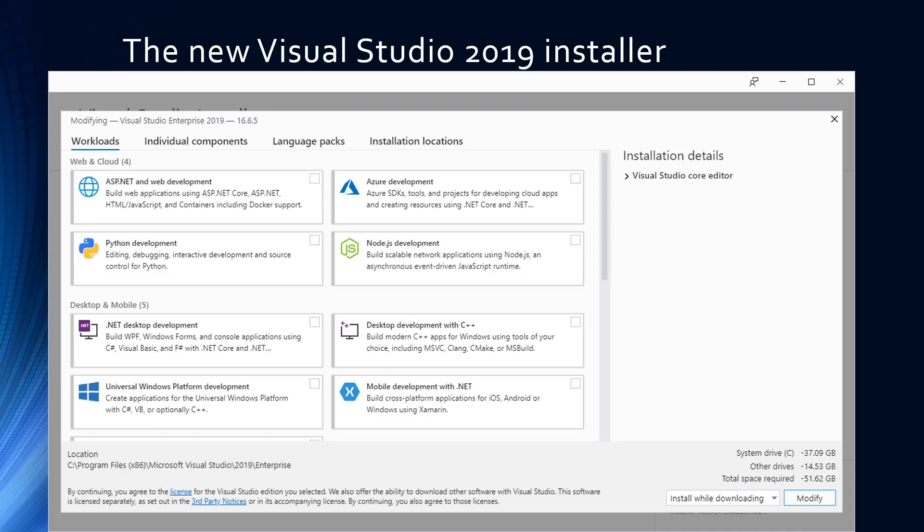This installer is easily reusable, so you can quickly launch it back up to add more components or take them off. More importantly, the Visual Studio installer now also keeps your Visual Studio up to date. You simply launch the installer, it tells you if you have updates, and then updates them — giving you one way to actually keep everything moving.